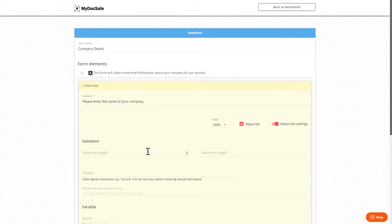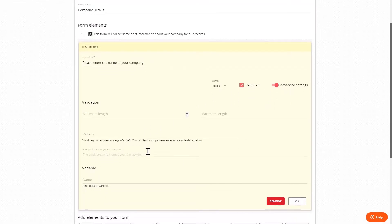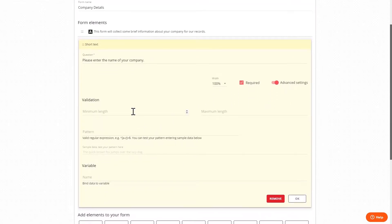For validation, as this is a text field we can set the minimum and maximum number of characters. If this was a number field we could set a range so the validation condition changes based on the type of field.